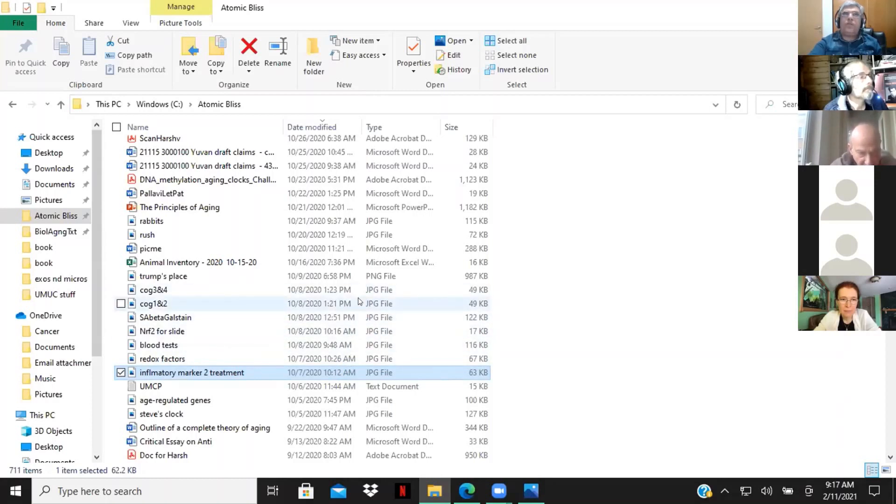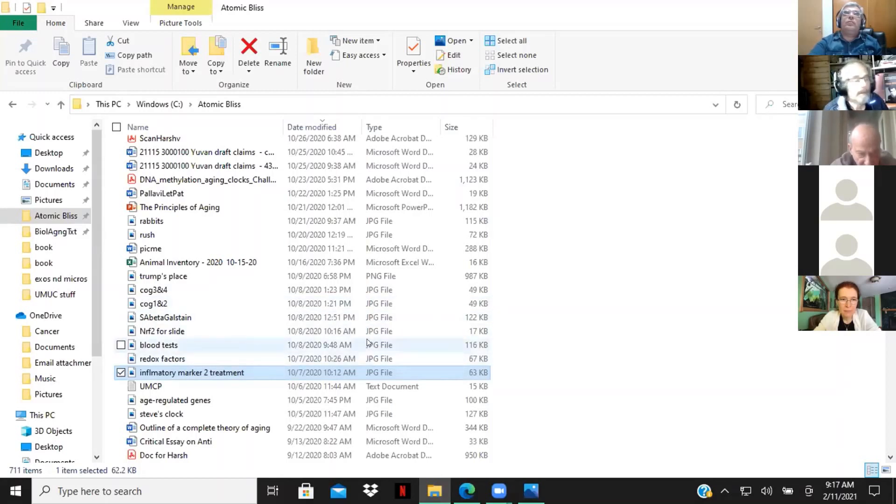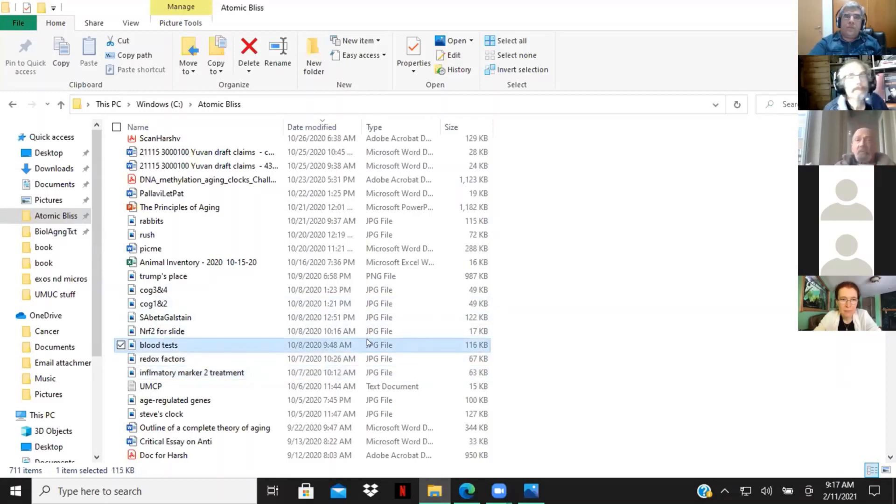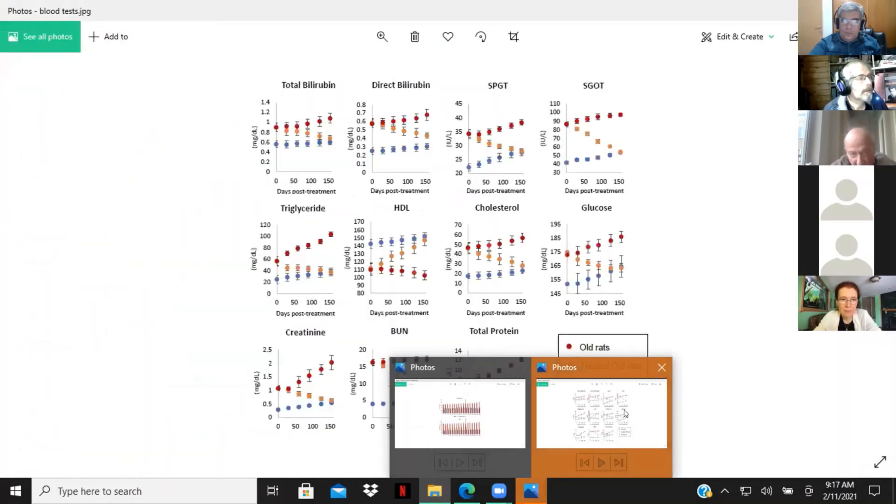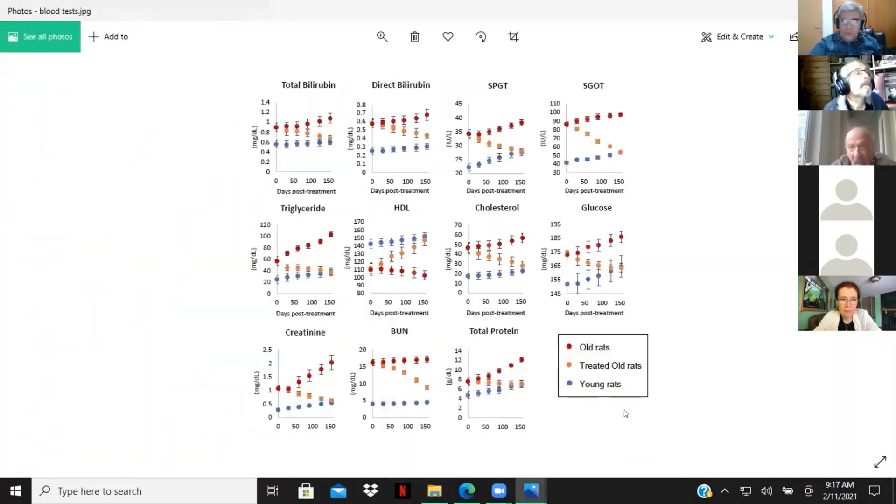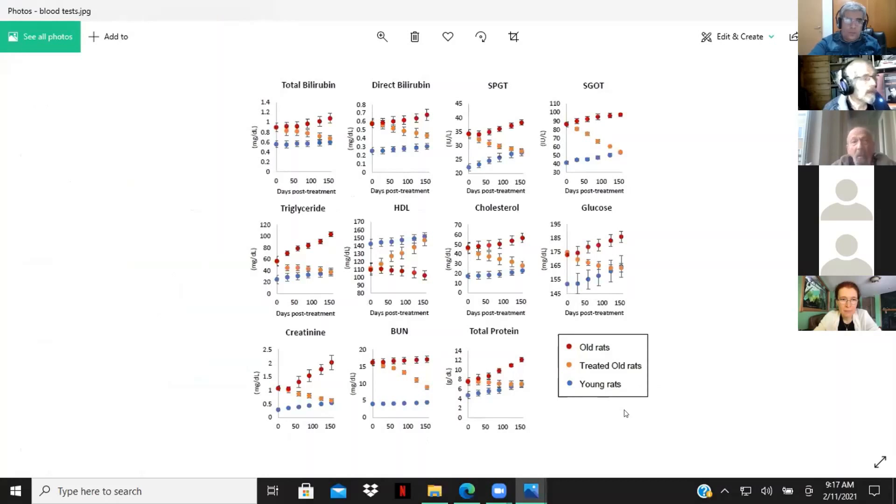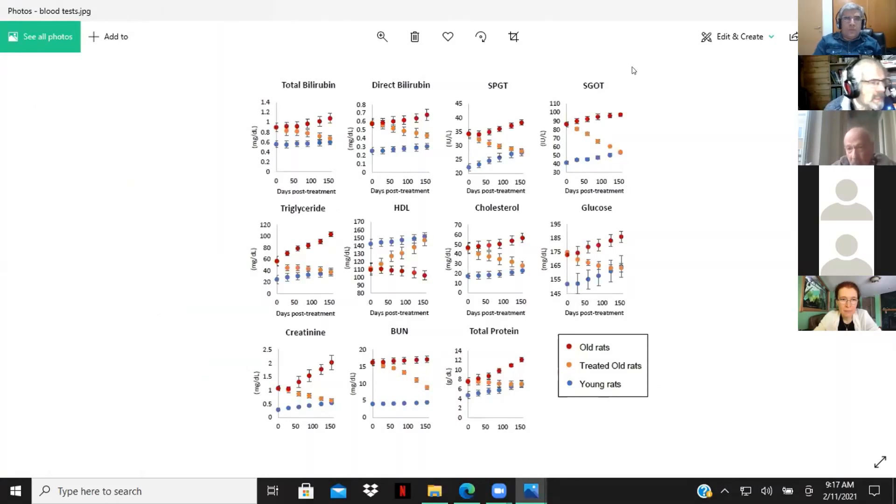Cognition. Blood tests. Let's take a look at blood tests. Let's see if they pop up to begin with. Can you see this? Yes. Yes. Yes, we can see it.